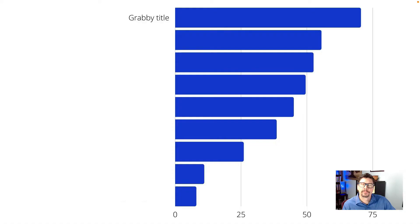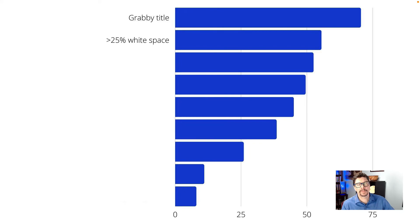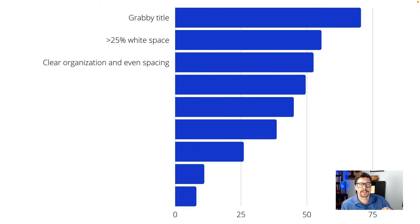Let's look at how that quantifies. The criteria with the highest failure rate was the grabby title — about 70% of the posters had titles that were pretty boring, really the kind of title you'd see on a journal article paper. The next biggest problem was not having enough white space: about 56% of the posters failed the 25% or more white space threshold. The next biggest problem was clear organization and even spacing, with about 53% of posters failing.